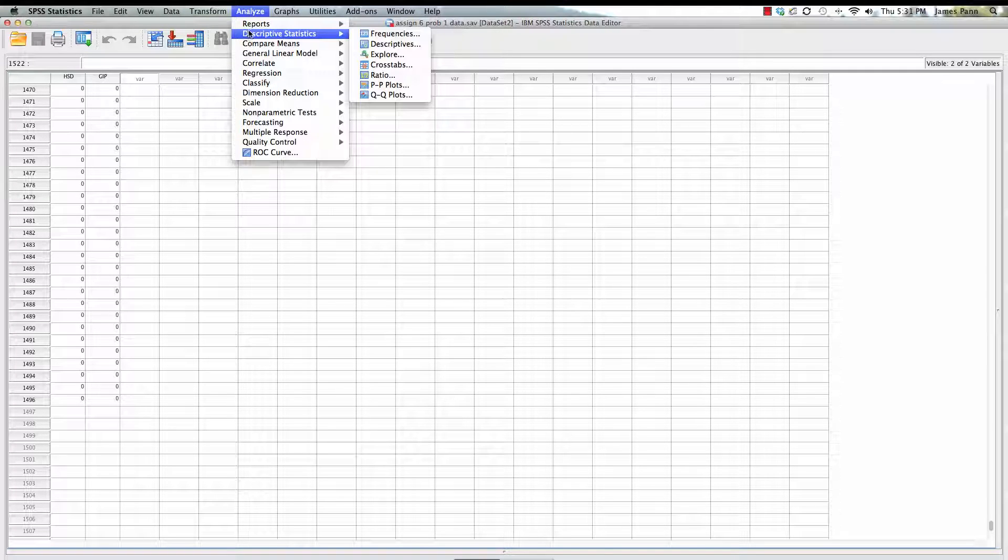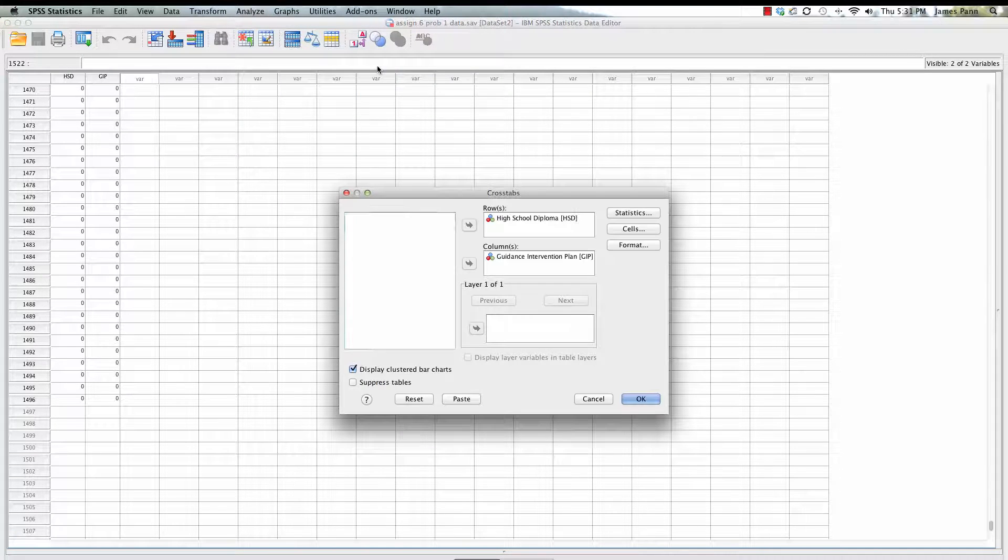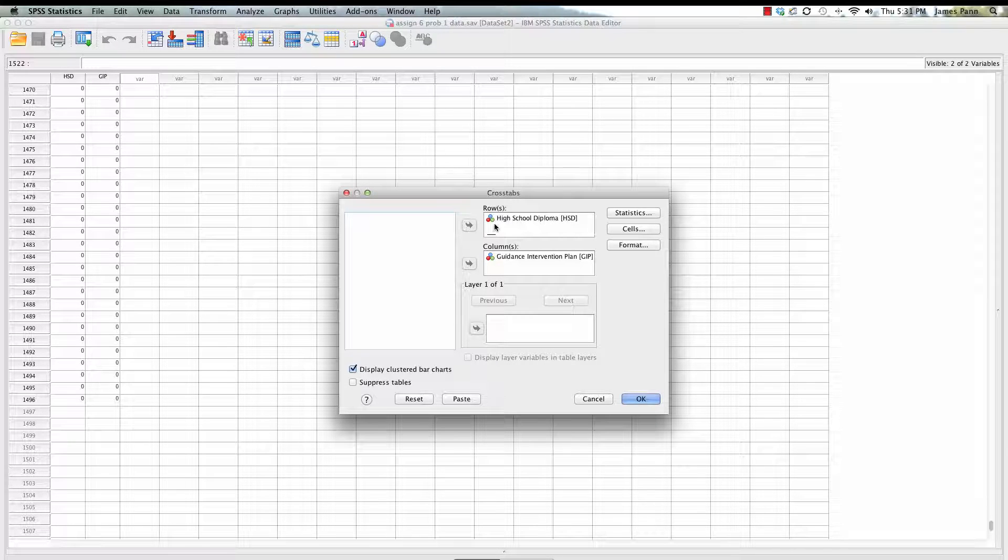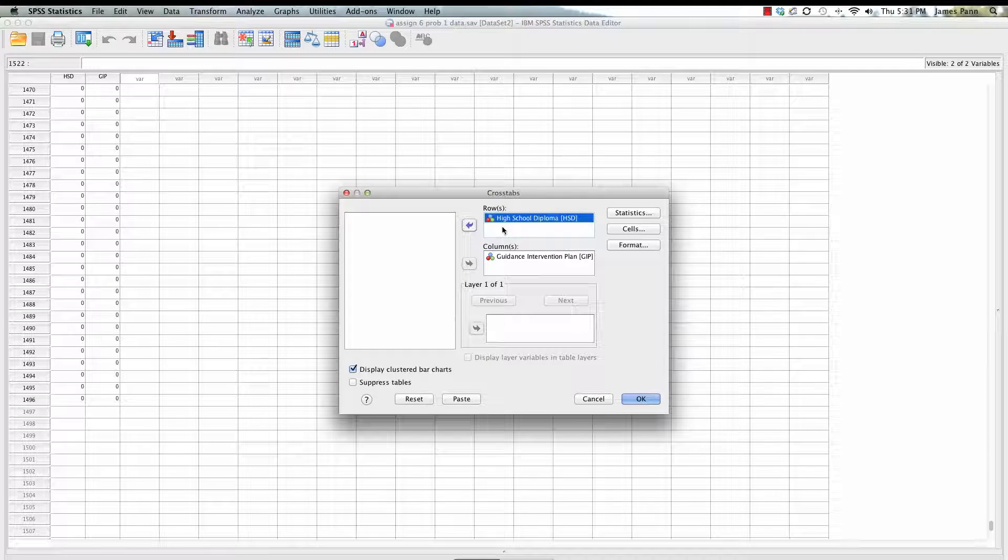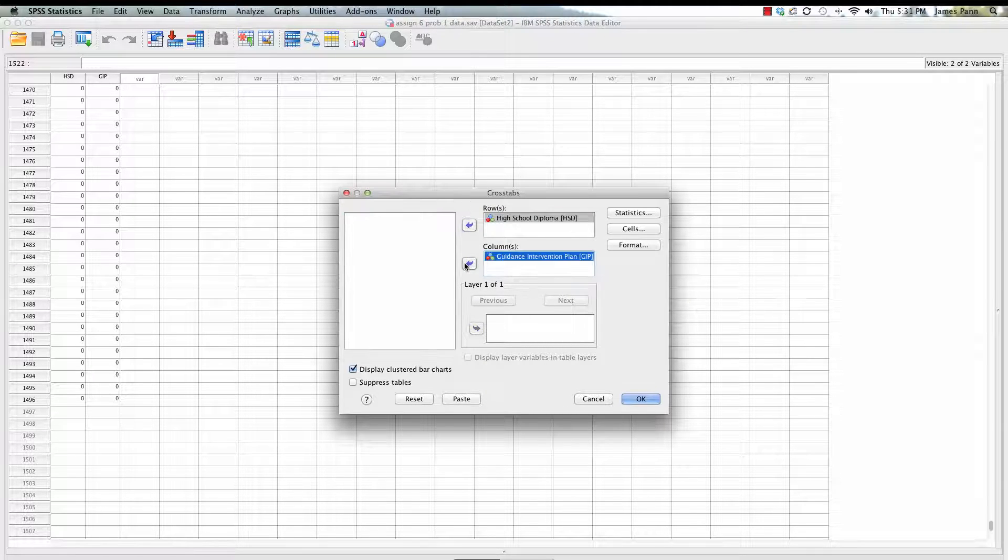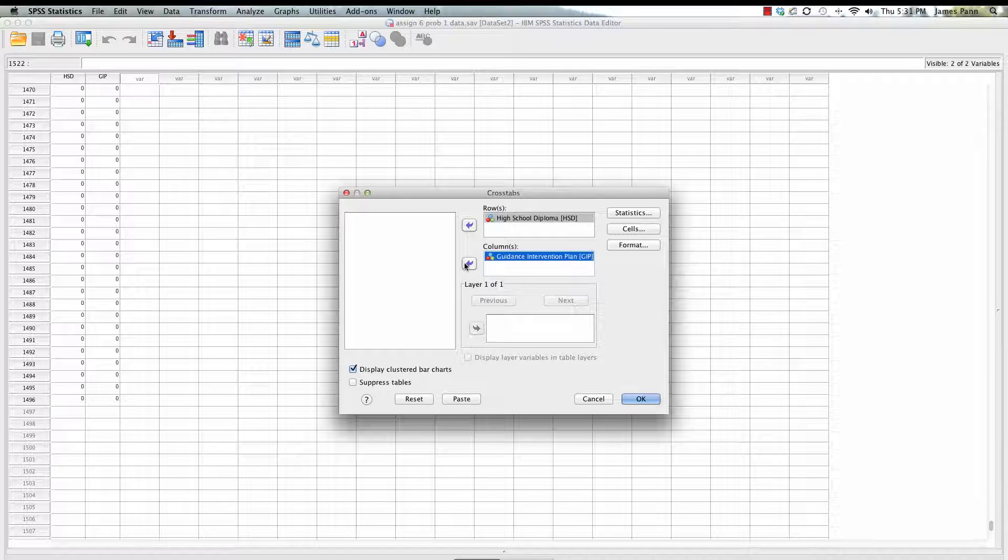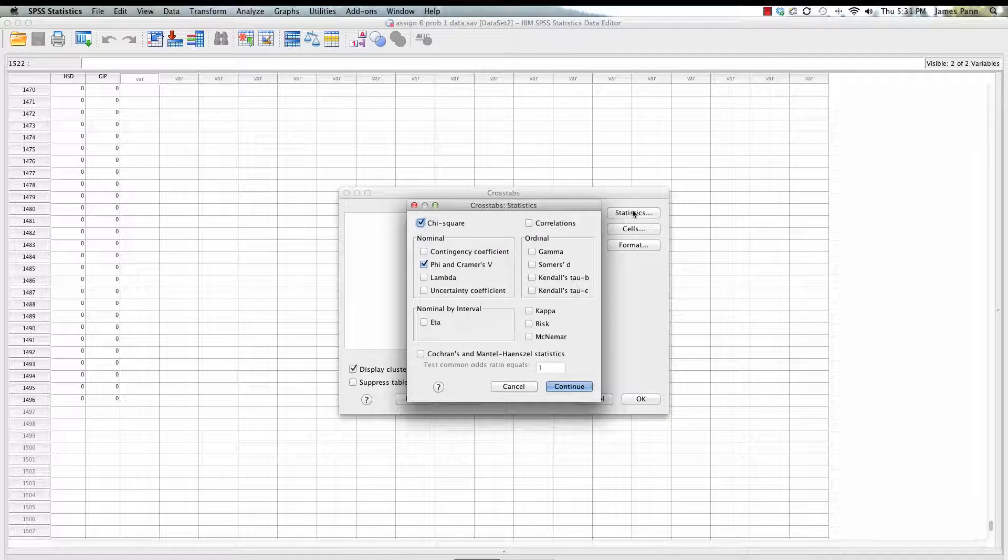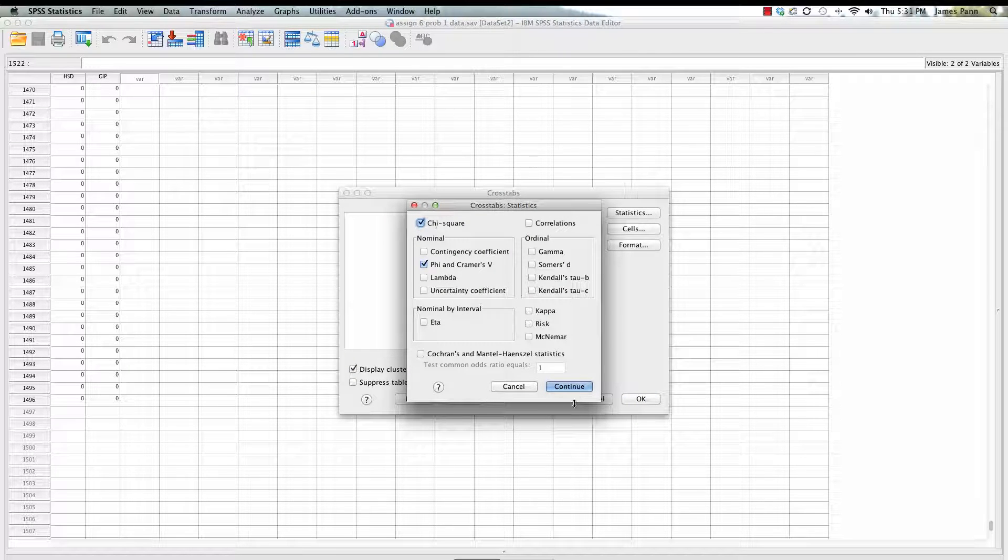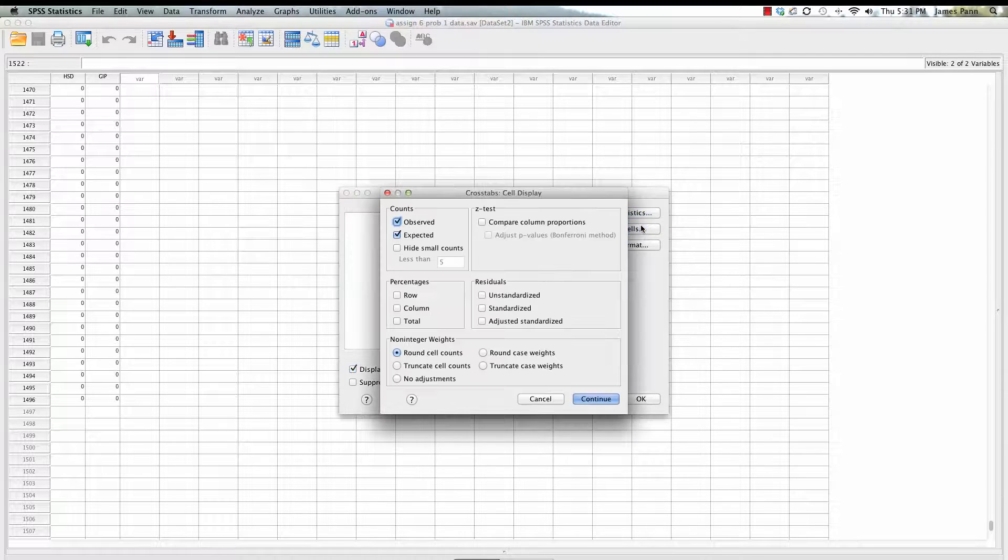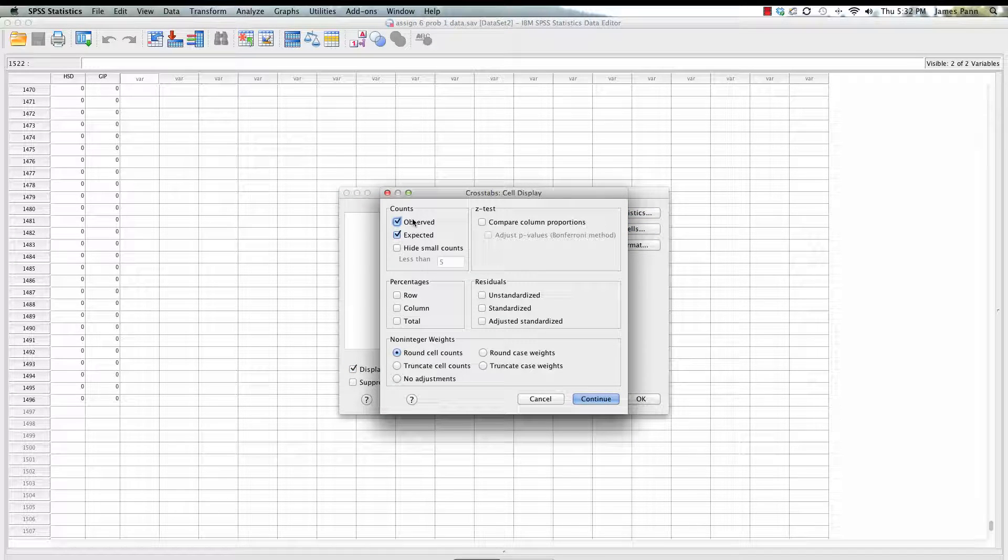Let's go ahead and go to descriptive statistics, cross tabs. I've already selected, but what I did essentially was select the variables, put the high school diploma yes/no variable and the guidance intervention plan, selected phi and Cramer's V for the chi-square analysis.